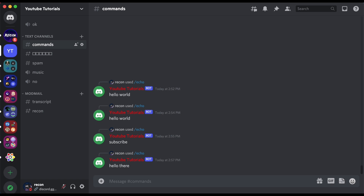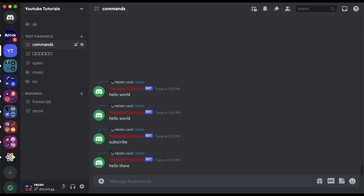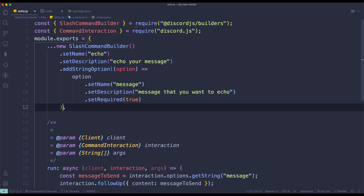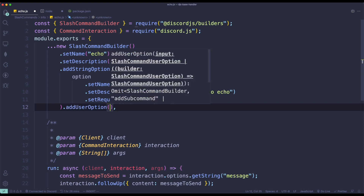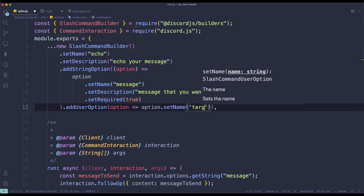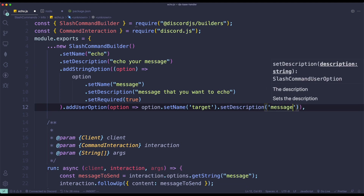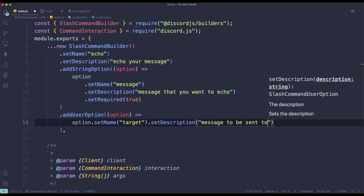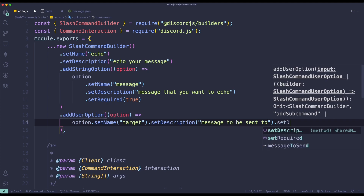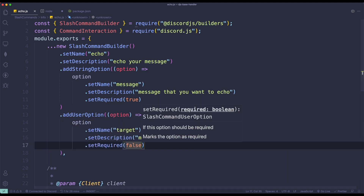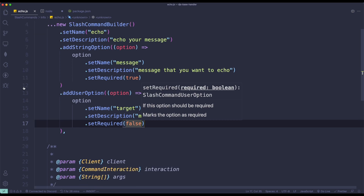For the last part, I want to add an option to either send a message to a user or send it in the channel if no one is mentioned. To do this, we add a new addUserOption after the string option. Every option requires a name and description, so option.setName will be 'target', setDescription will be 'message to be sent to' — or whatever you want to call it. We set setRequired to false because it's optional — if you don't mention a user it sends to the channel, if you do it sends to the user.